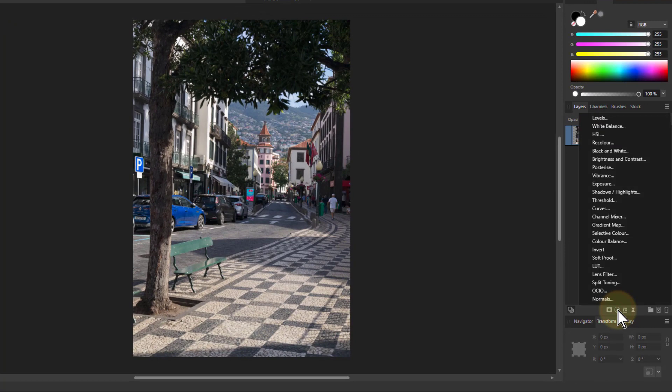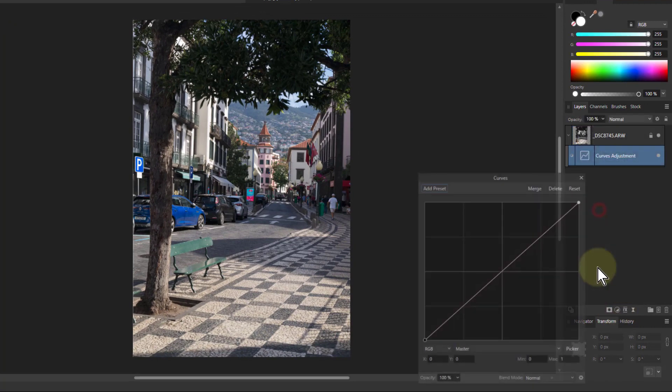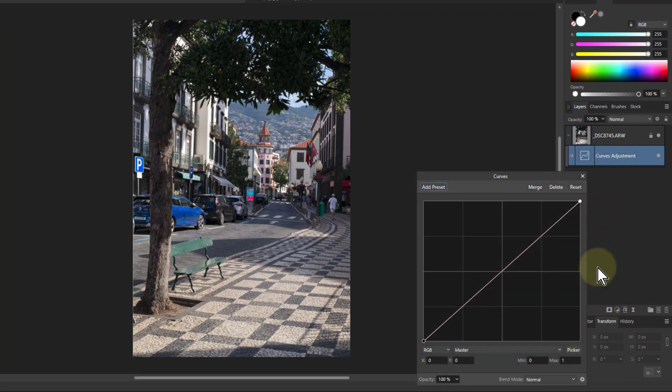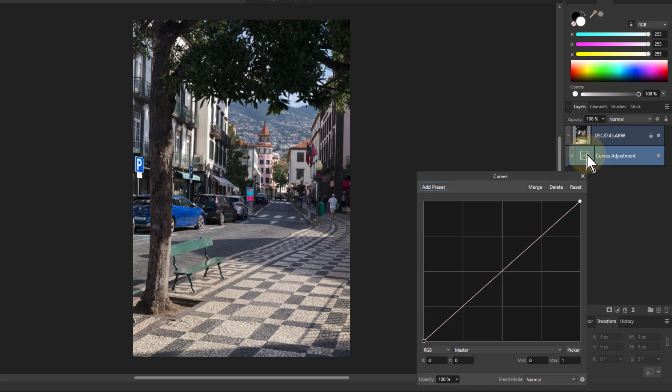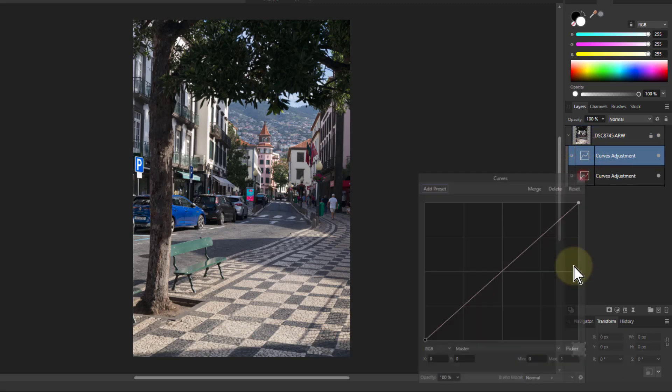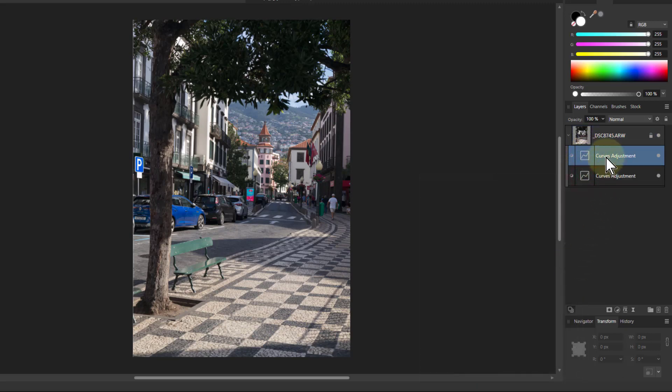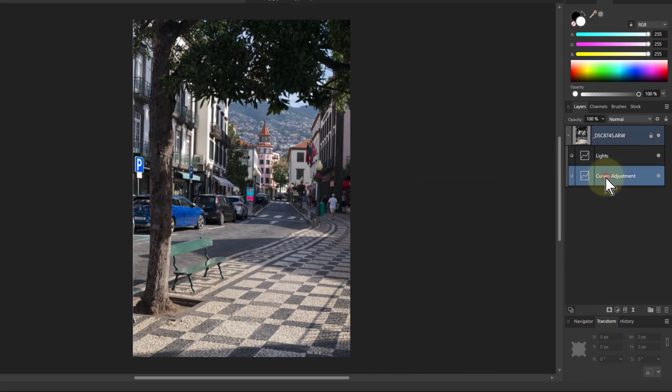So I'm going to start off by putting in curves, and I'm going to take that one and hit Ctrl J to duplicate it so I've got two. Let's get rid of this at the moment. I'm going to call one of those lights and the other one darks.